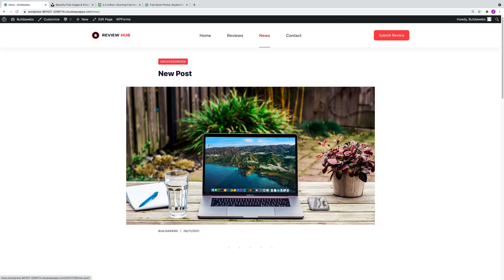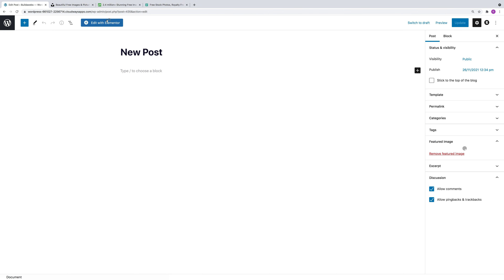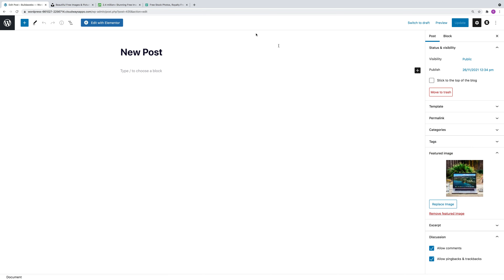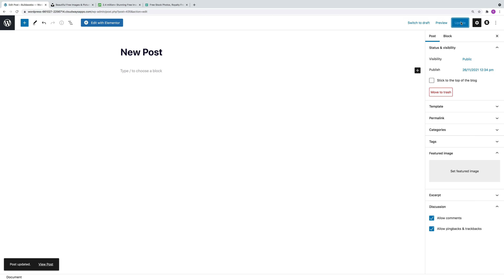Now let's have a look at how you can remove the featured image. If you go back into the post and choose Edit Post, you can simply click Remove Featured Image. And then when you choose Update, it disappears.